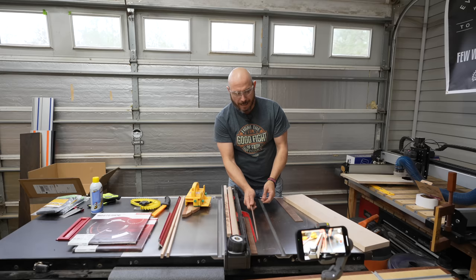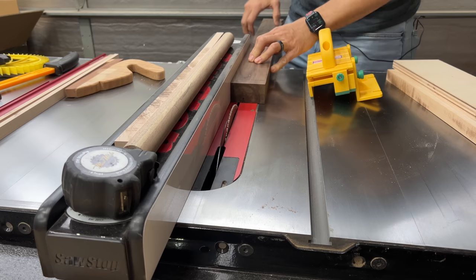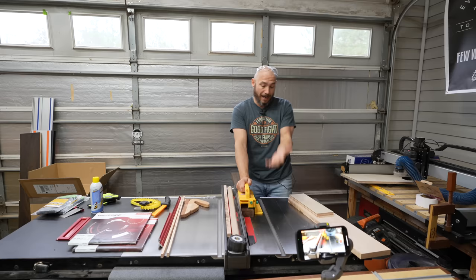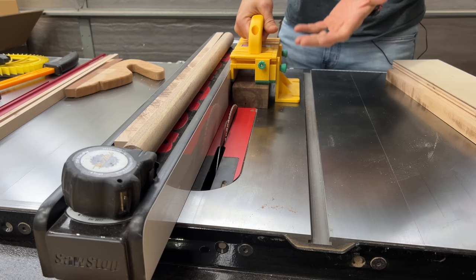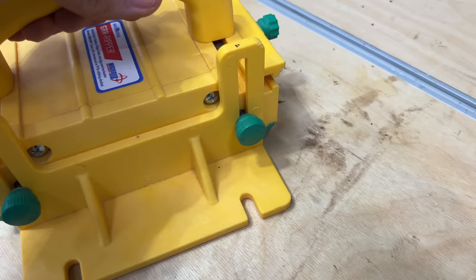I can cut that thin stock without having to actually worry about my hand being on that blade or near the blade. And if I needed to use it on thicker pieces, you can adjust this piece down, which is what makes the gripper really nice because it puts that little foot down, gives you a little more balance or a little more stability there when you're making those tight cuts on thicker stock or thinner stock.